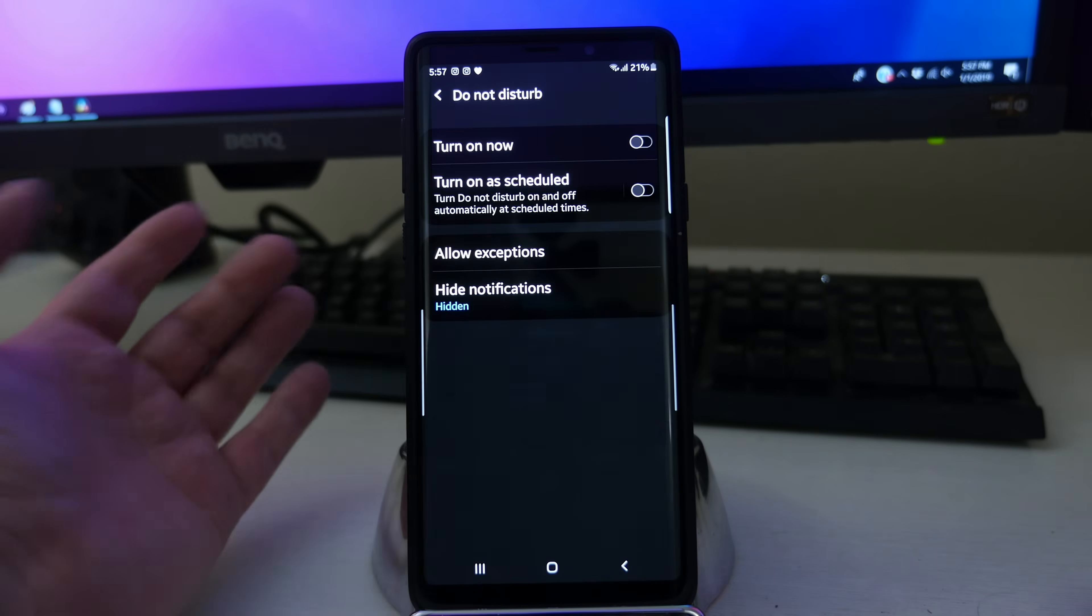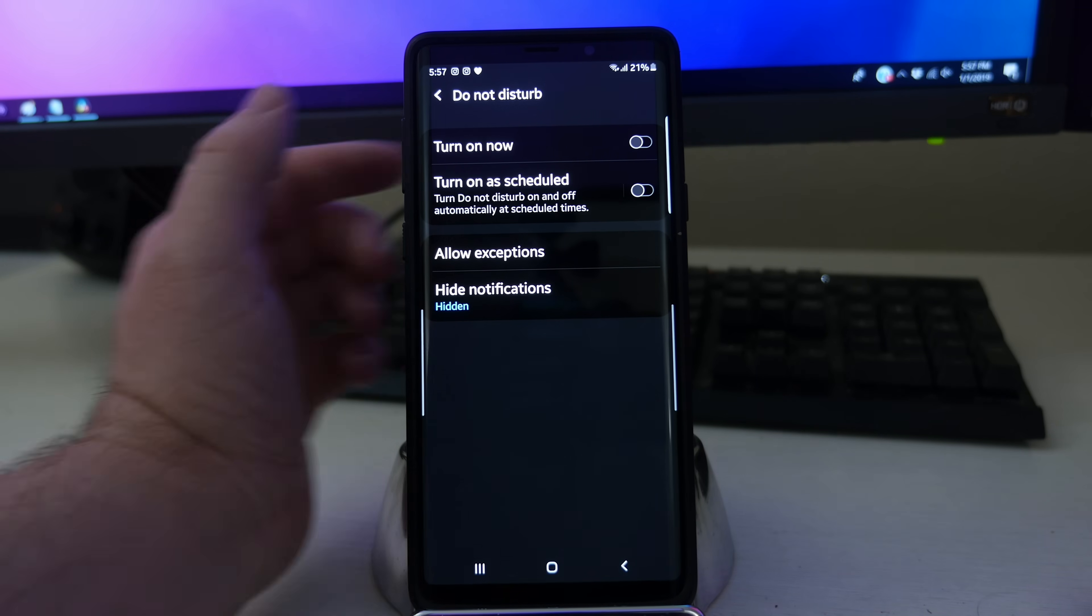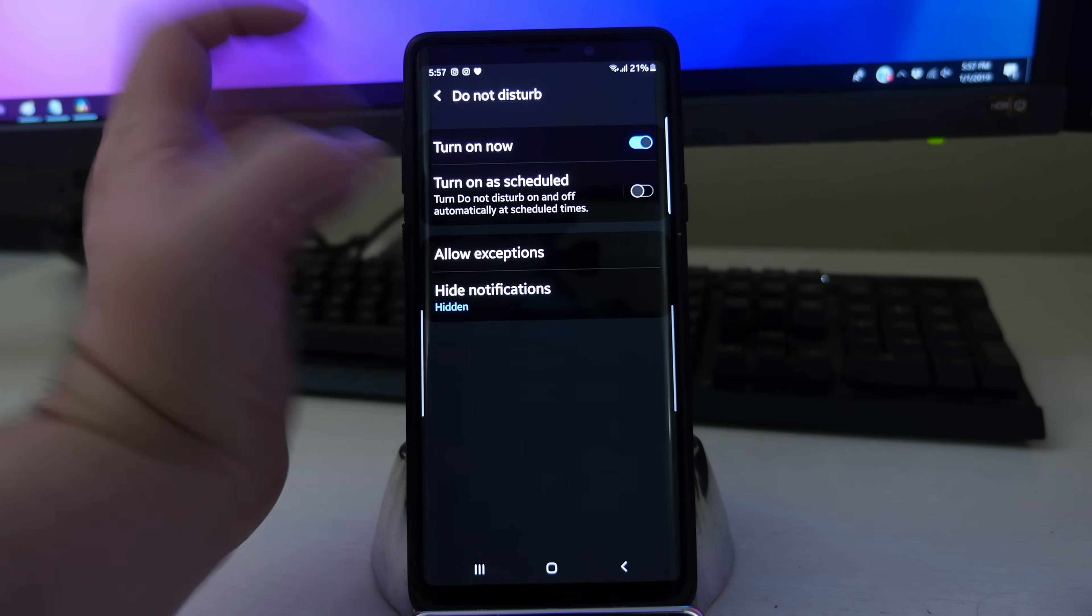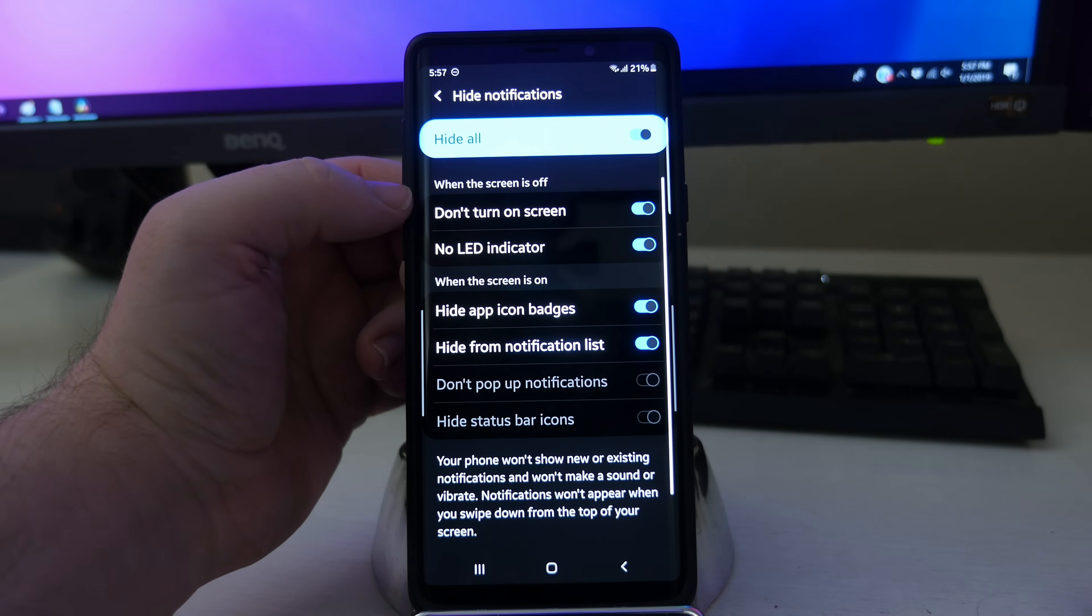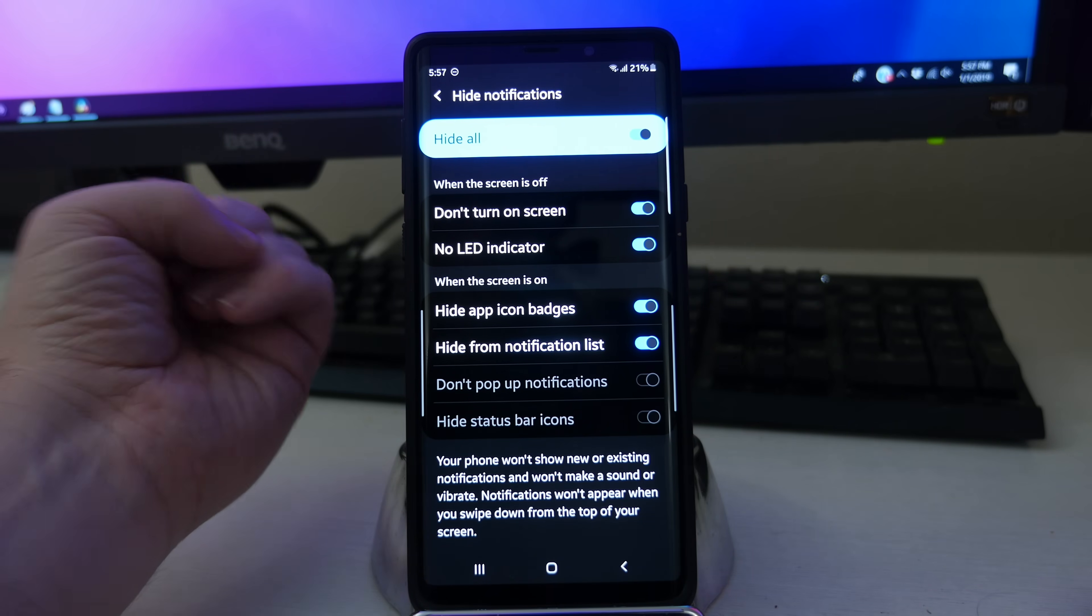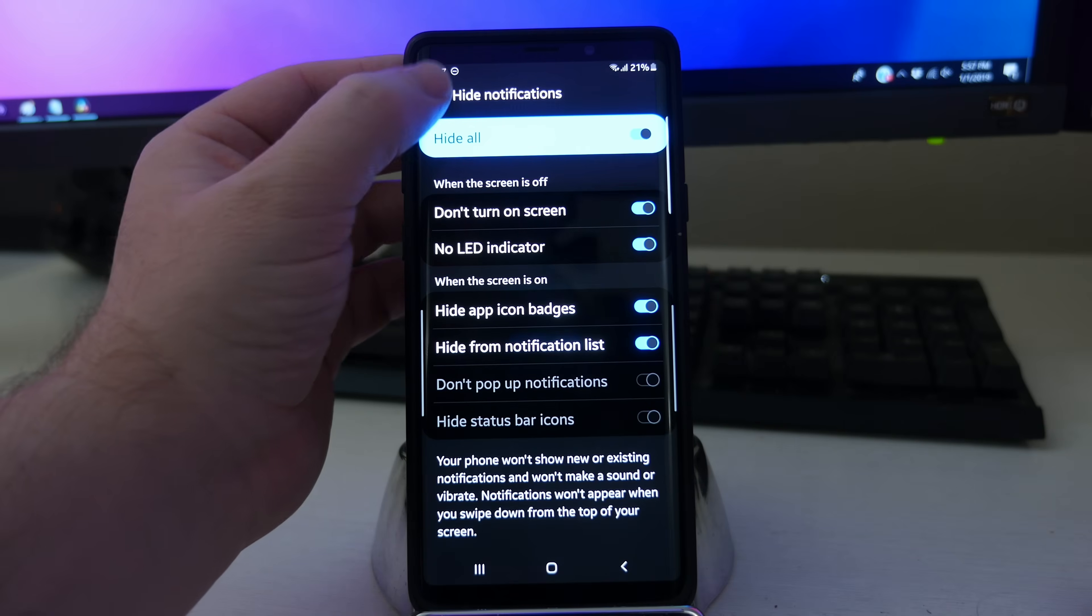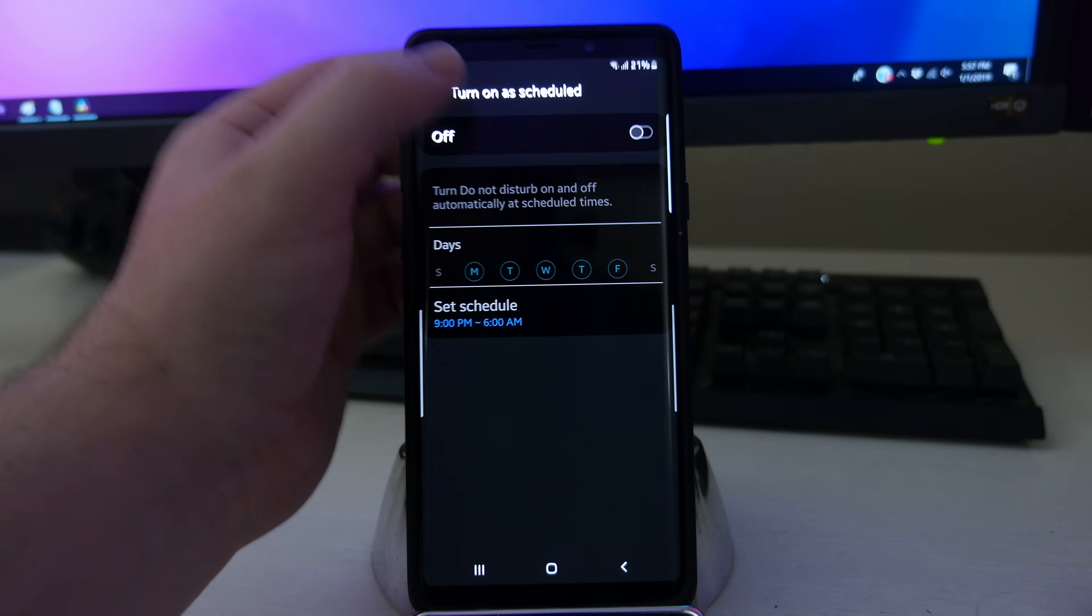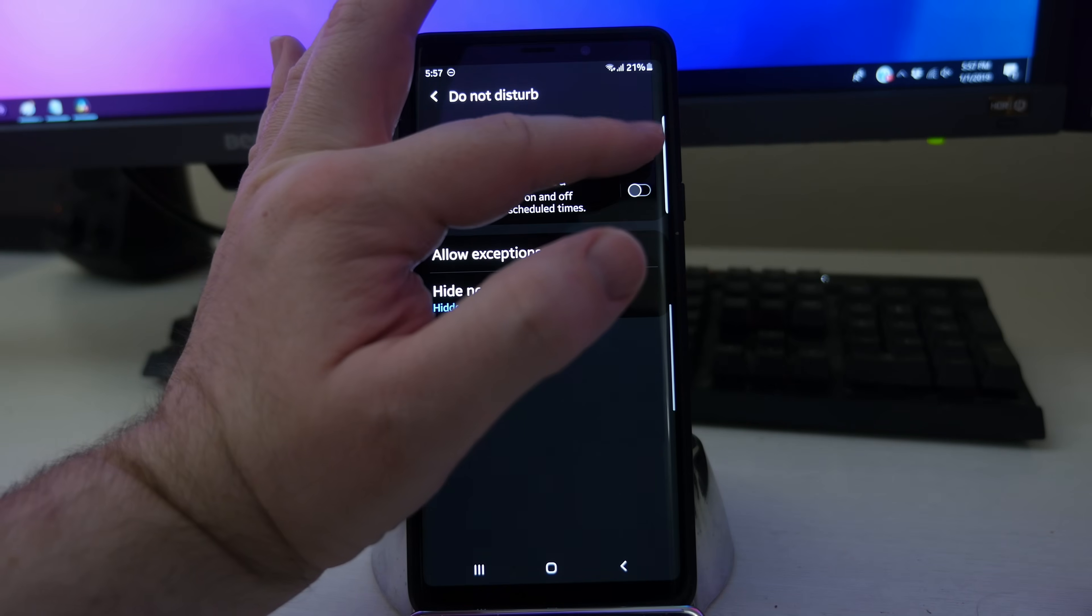And then lastly, do not disturb. I've done a video on this already before, but you can turn it on. And if you have it on, you can basically hide everything if you want. So if you don't want to get any notifications, it'll block all of them. And then when you turn it off or if it automatically turns off after a certain amount of time, it'll automatically show up all your notifications.